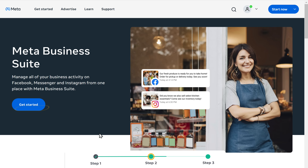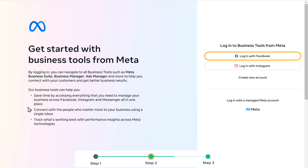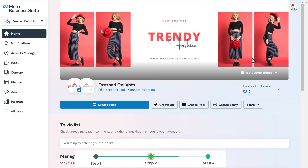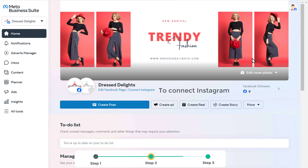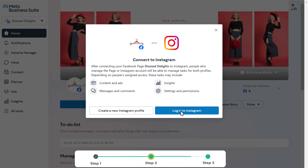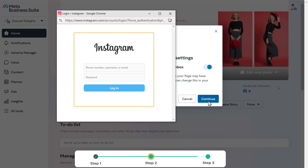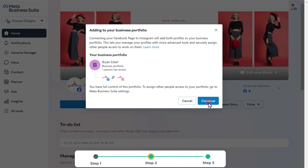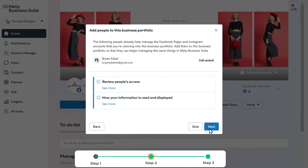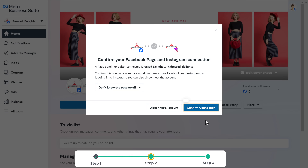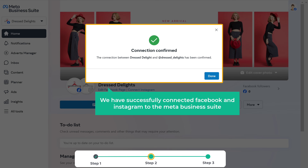It'll take you to this page. Here click get started and log in with your Facebook account. Facebook is now connected to Meta. Now to connect Instagram, click connect Instagram, then click continue and log in with your Instagram account. Click continue, then click next, then click confirm connection. So now we've successfully connected Facebook and Instagram to the Meta Business Suite.